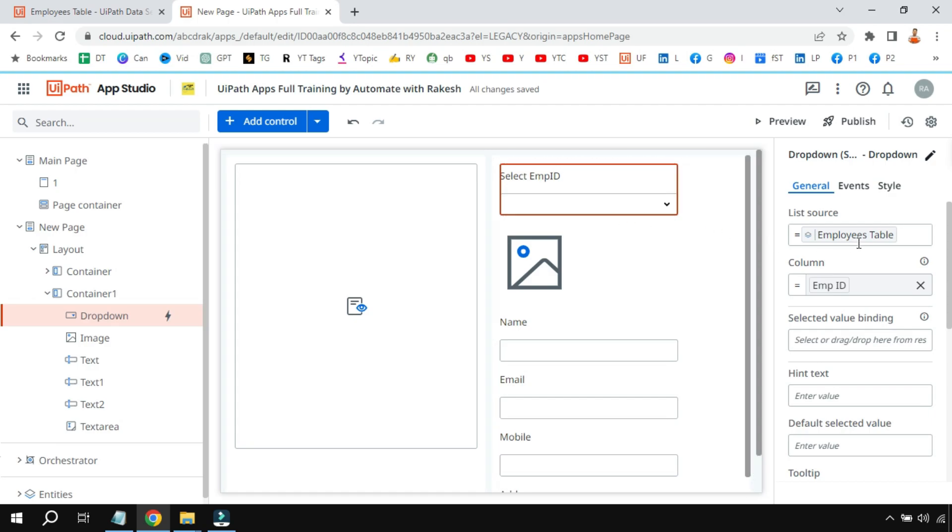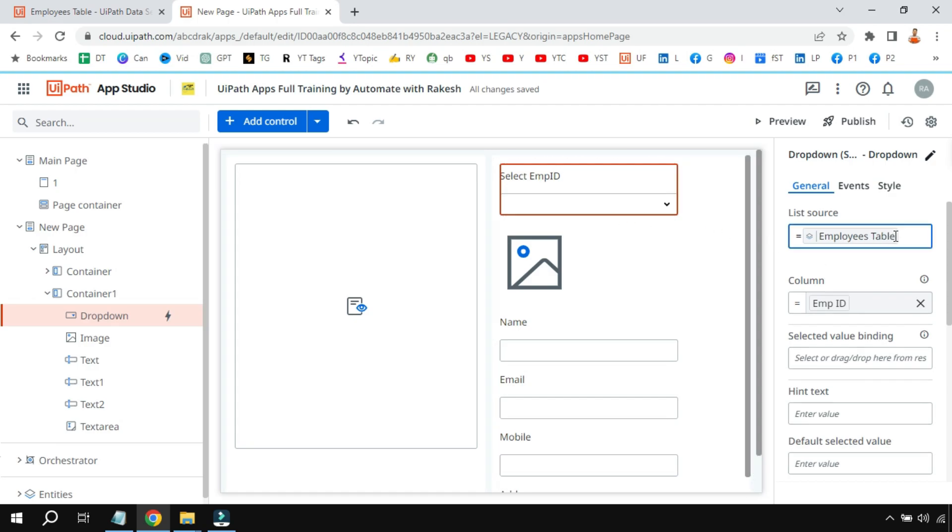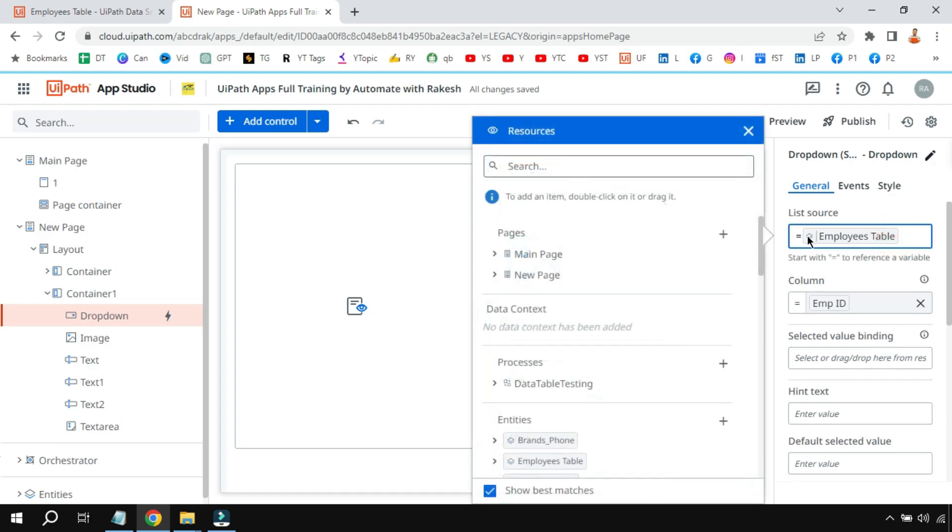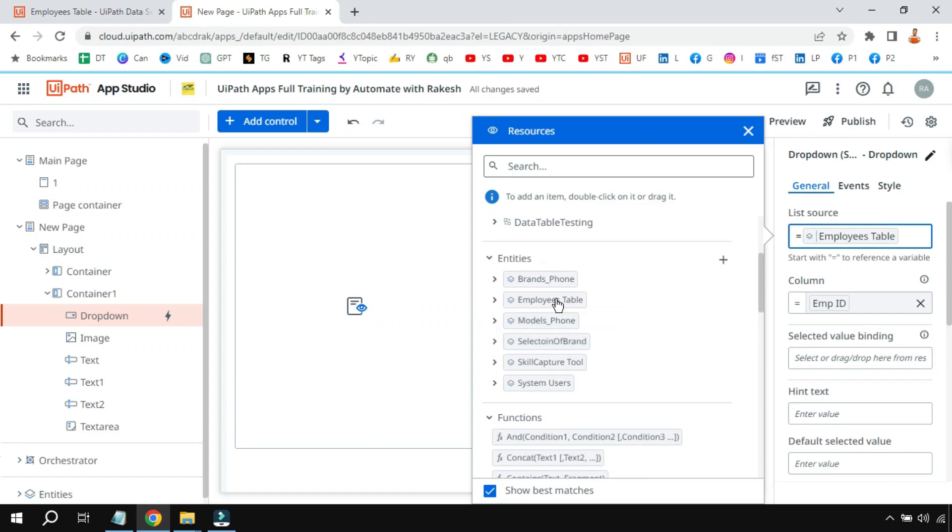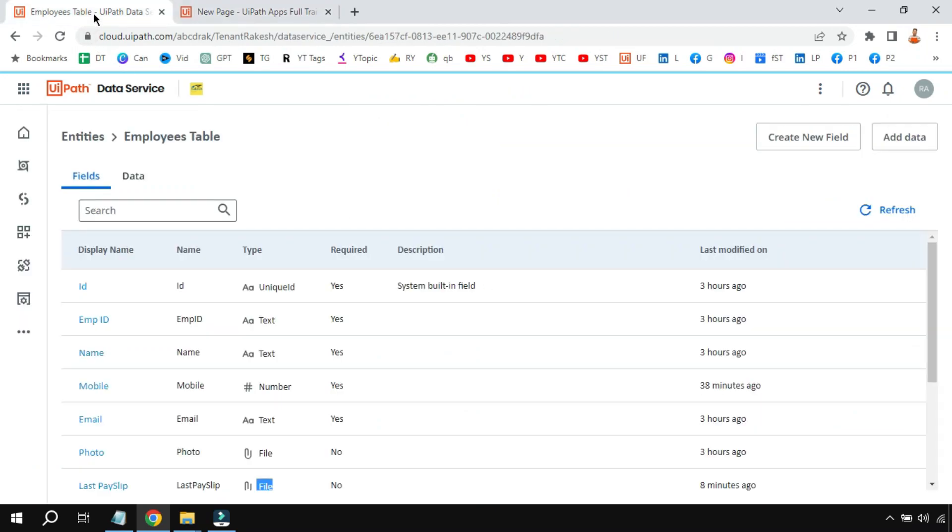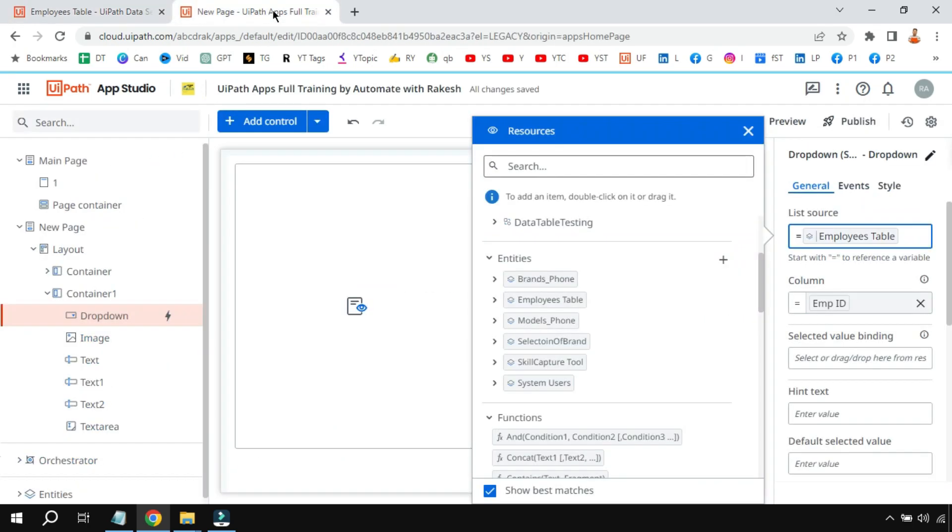And the dropdown, I am telling hey I have selected the employees entity. This is a table which I have created in the entity services, data services, and here I have the entity table employees table. This employees table has been added in the list source.